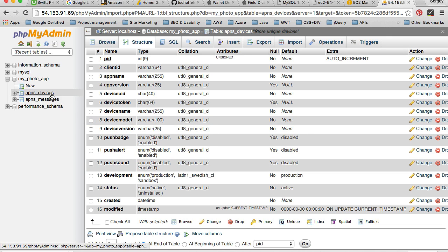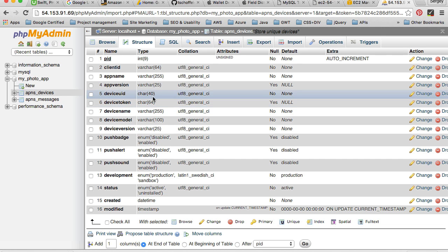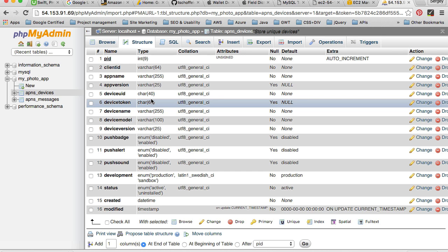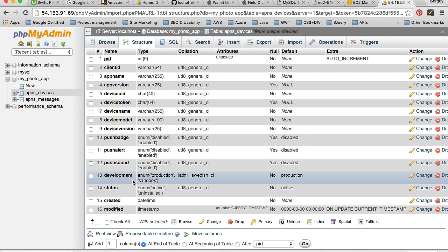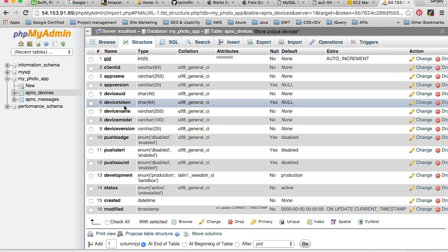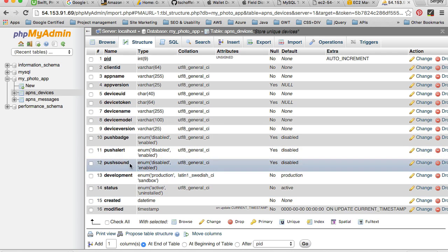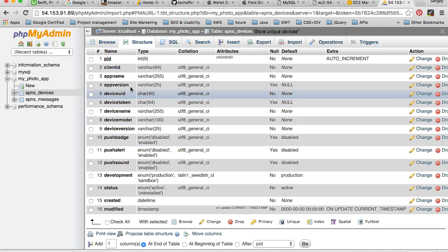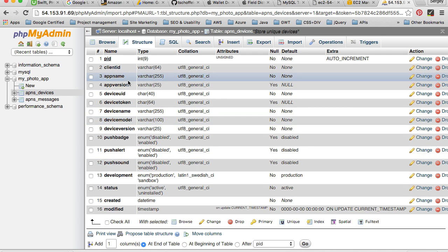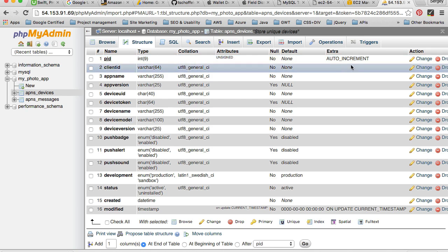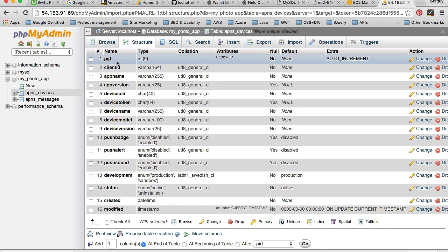So when a mobile application registers with our Easy APNs project, it will pass some of the details. Or I should have said, when mobile application successfully registers for push notifications, we will collect some of these details inside of our Swift code and then we will pass it on to our server side script for these details to be recorded on our database. And this is what we can store. The PID is the auto increment value, which is basically an ID for our device, a unique value. And then we have client ID, which is a varchar.